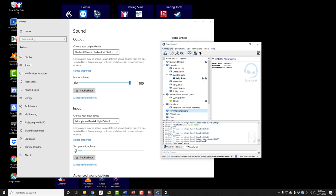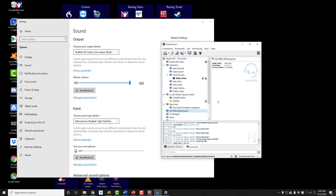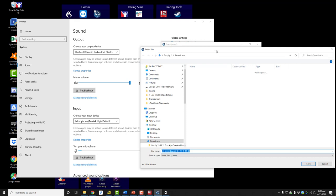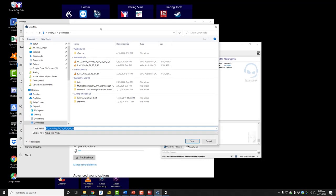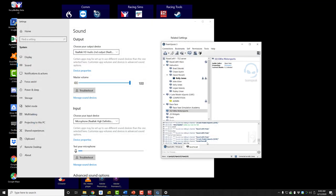TeamSpeak allows you to record the audio from that session. The way you do that is come over here to 'Tools,' click on 'Start Recording,' and TeamSpeak will ask where you'd like to save that recording. The default location may be your Downloads folder.